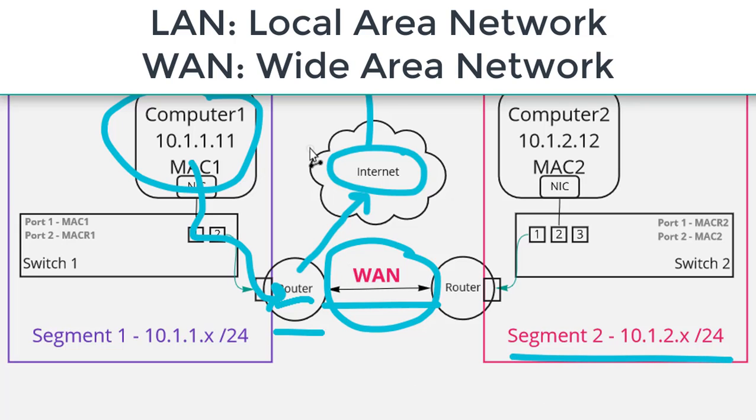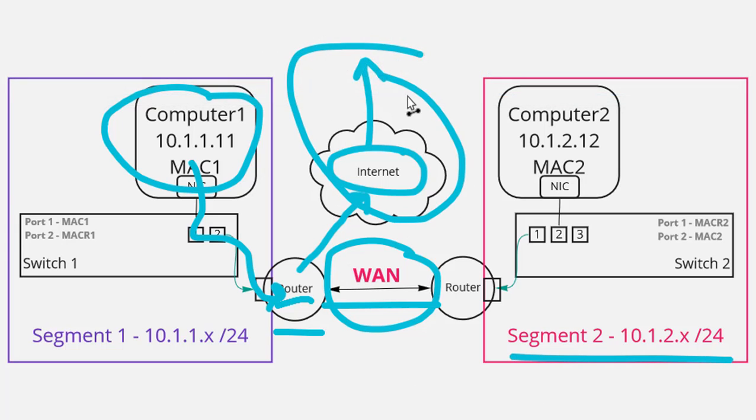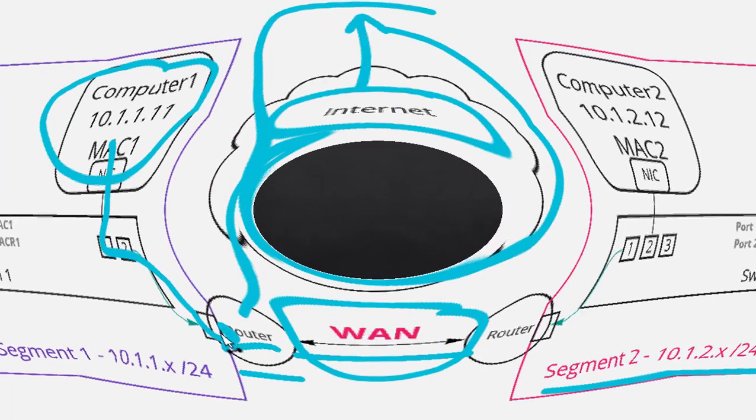And it'll also have a default route to the internet so that we can get traffic out to the rest of the world.